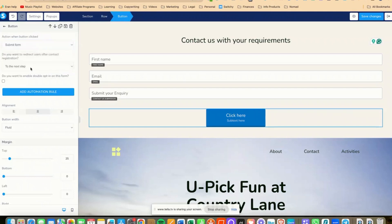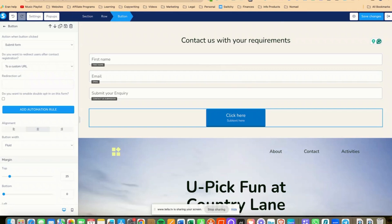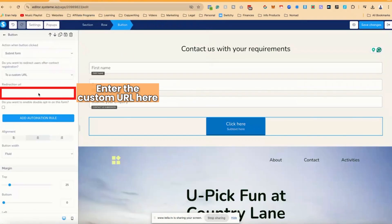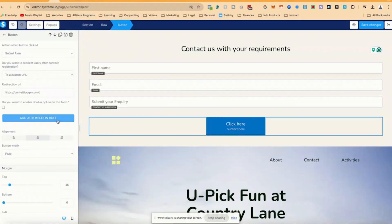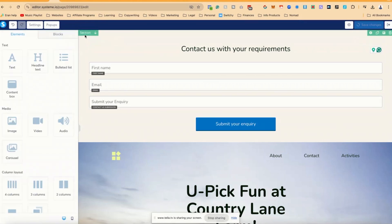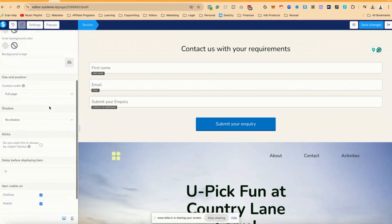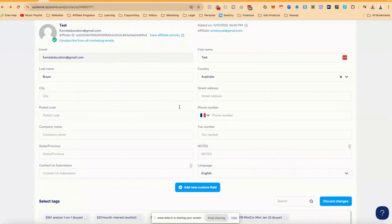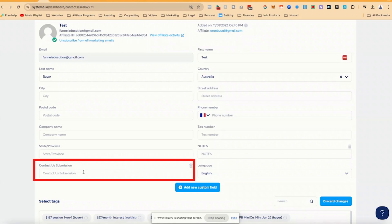Then I'm going to add a button, which is the submission button, and it's just going to say 'submit.' It's going to take them to a custom URL — I'm going to use confettipage.com for demonstration purposes. I'll label it 'submit your query.' Now notice that I have this contact funneleducation.gmail.com and there is no information here yet.